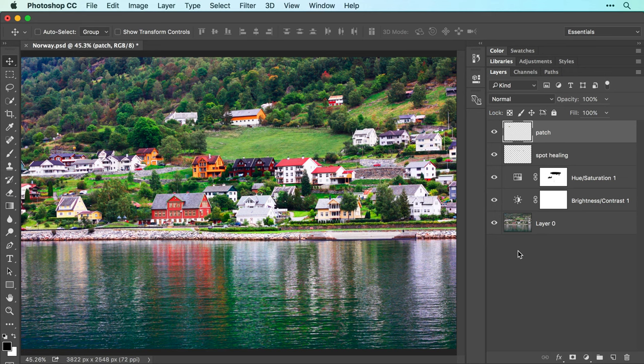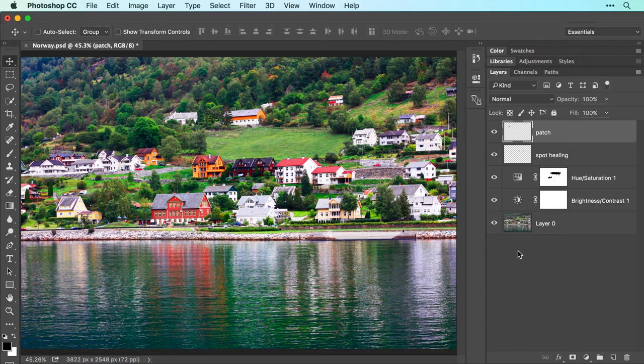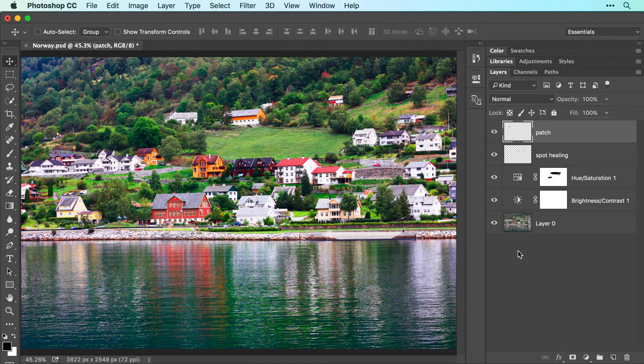In this video, we'll use the spot healing brush and patch tools to remove unwanted objects in a photo. Both tools do a great job of blending your retouches with the surrounding area, as shown here in this before and after example.